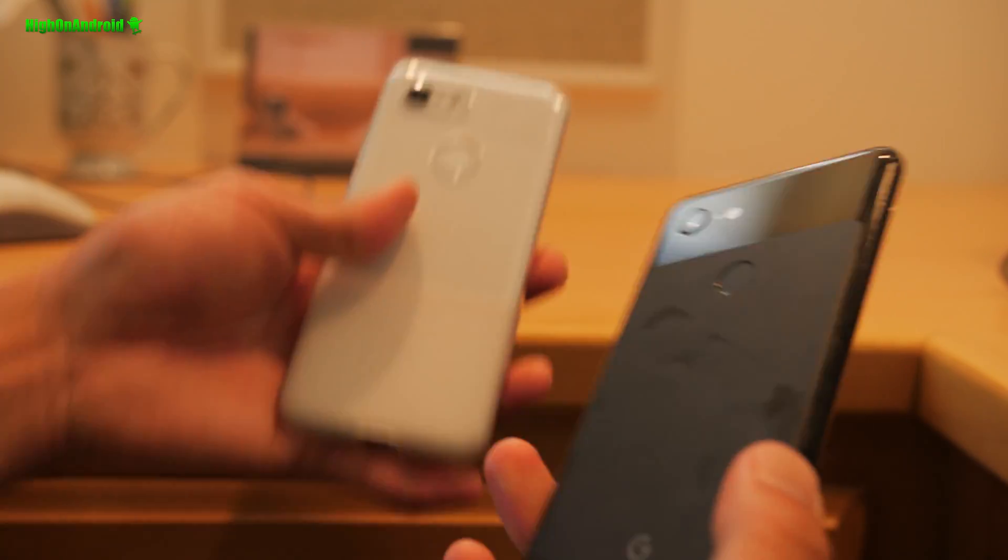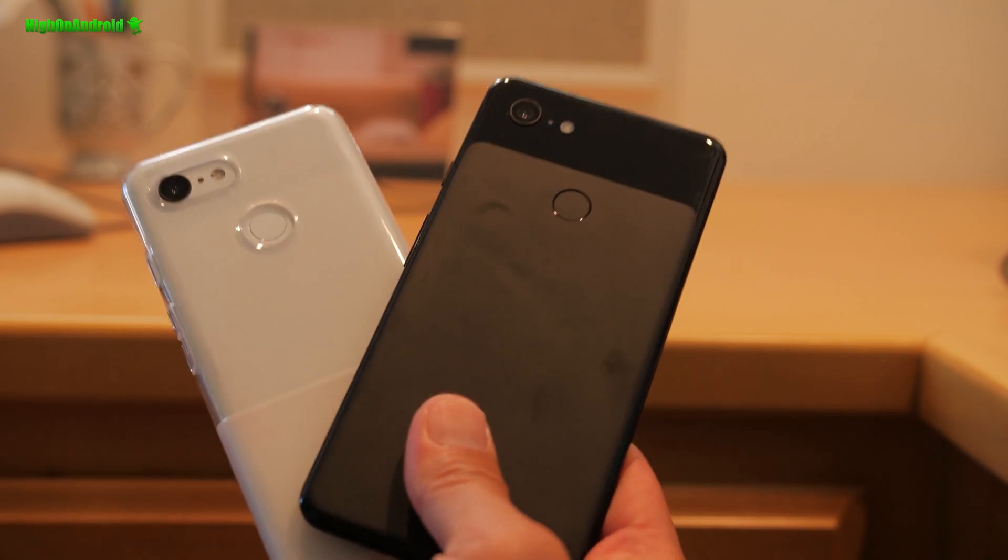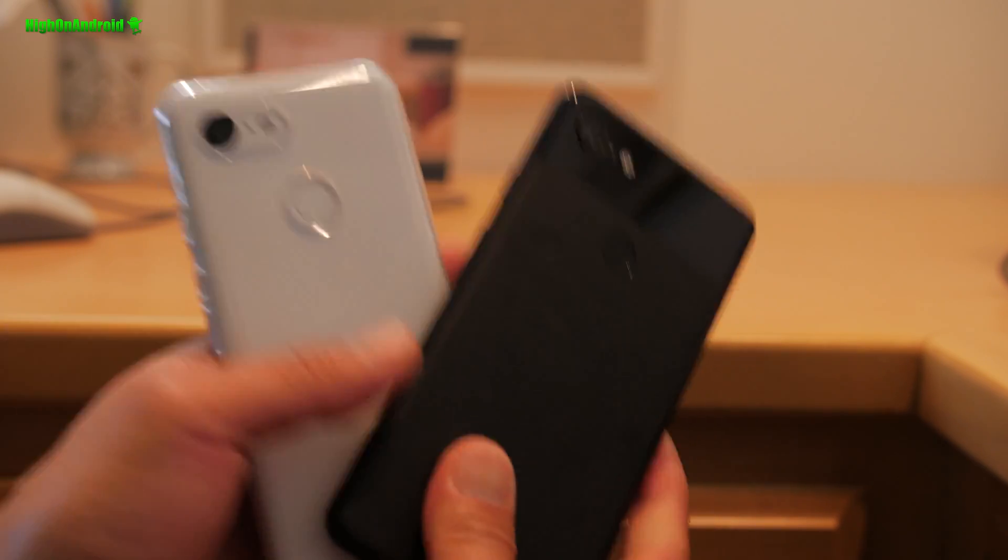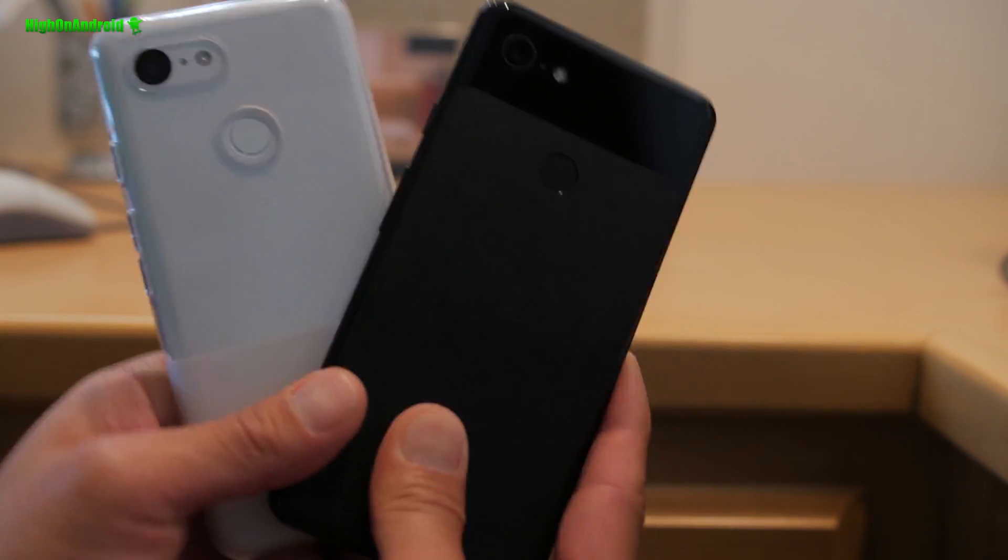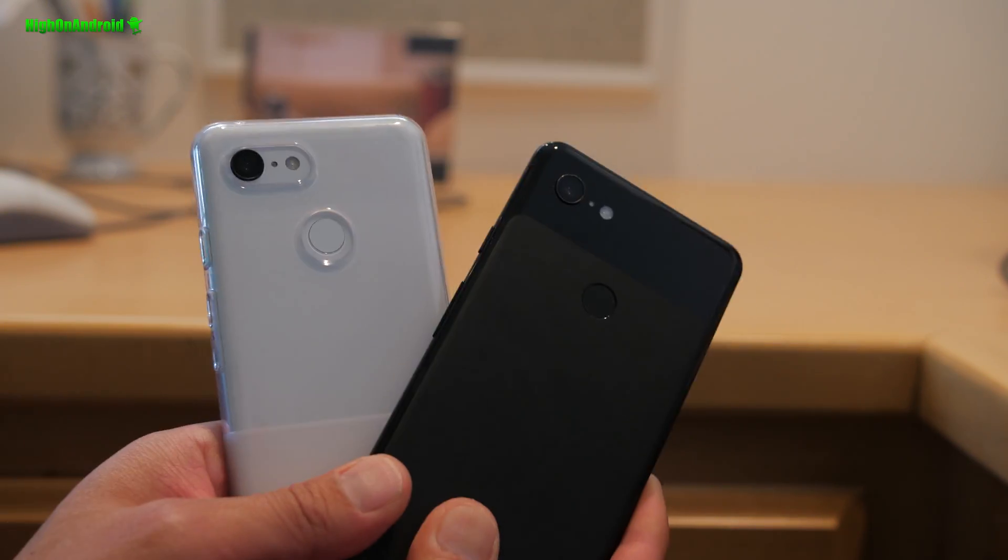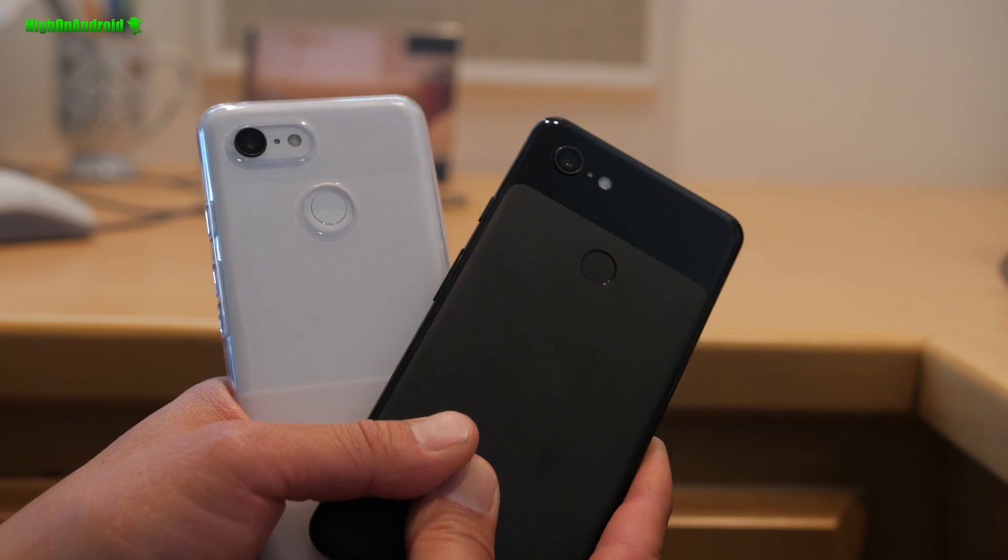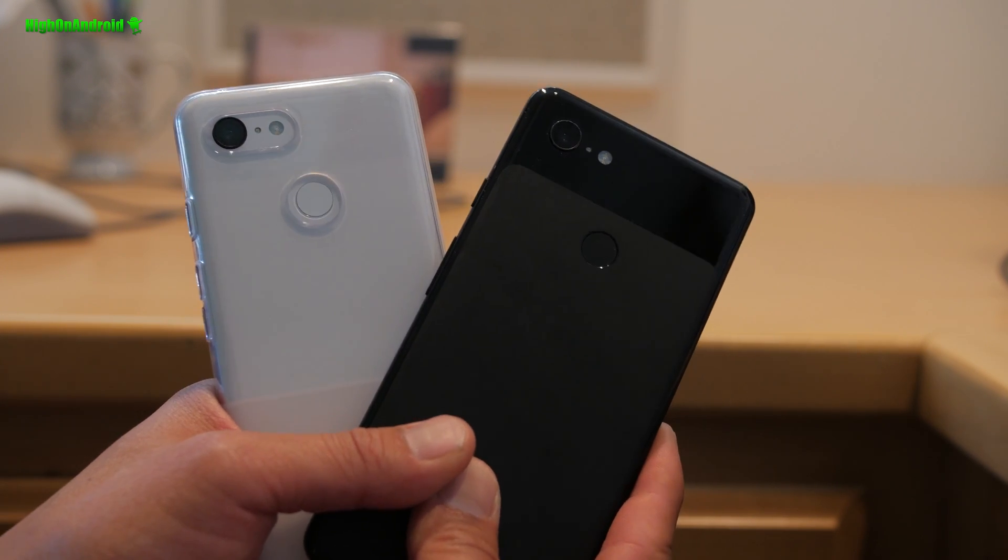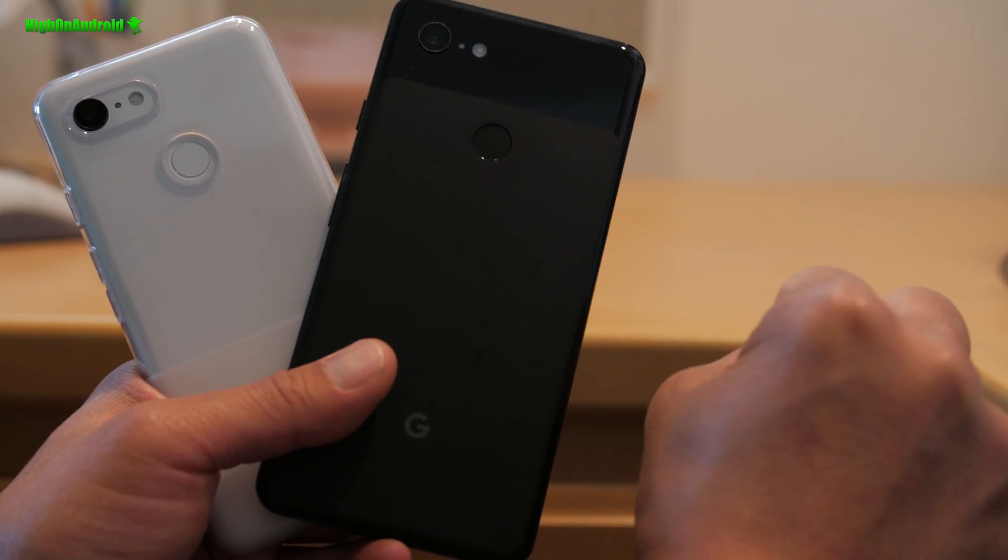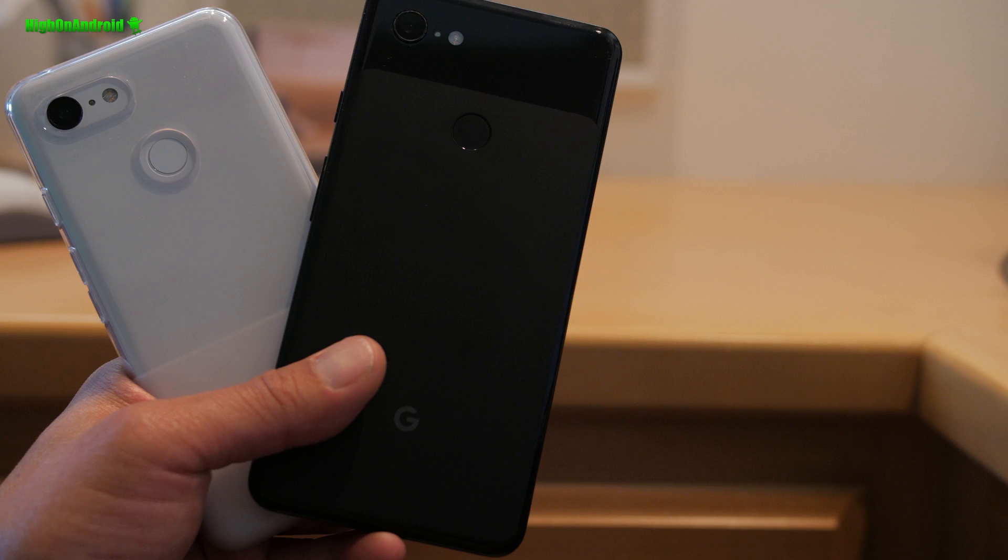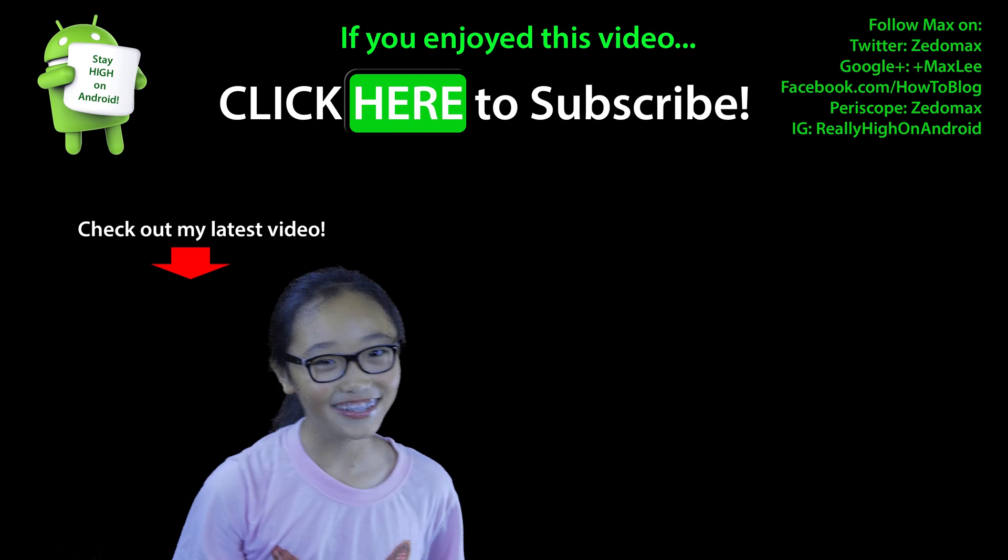Anyway, I hope you guys enjoyed this video. Hit the thumbs up for me. Share it with others who just got the Pixel 3 or Pixel 3 XL so they know these features actually exist. Have a great day. And as always, stay on Pixel 3.